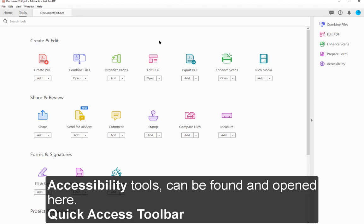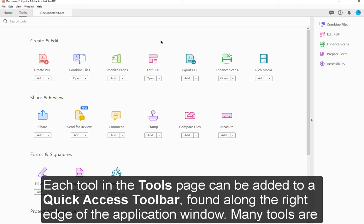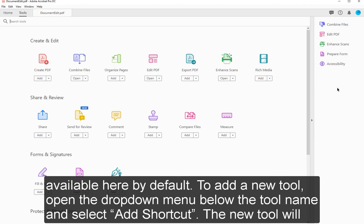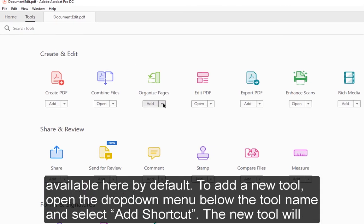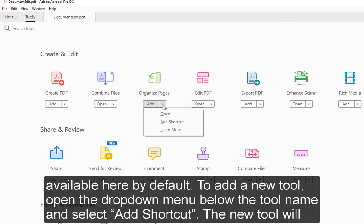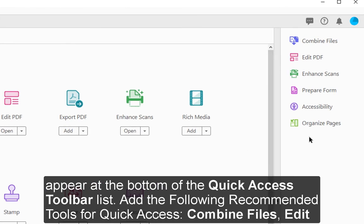Each tool in the Tools page can be added to the Quick Access Toolbar, found along the right edge of the application window. Many tools are available here by default. To add a new tool, open the drop-down menu below the tool name and select Add Shortcut. The new tool will appear at the bottom of the Quick Access Toolbar list.